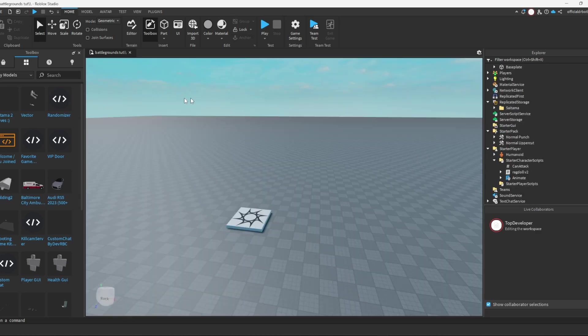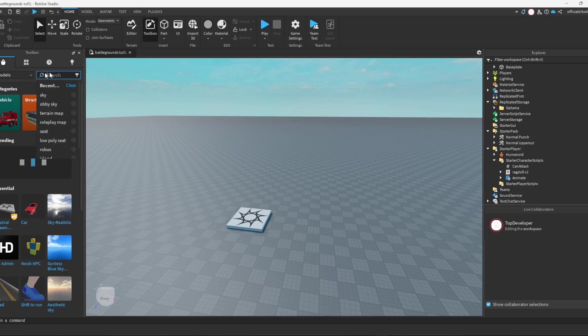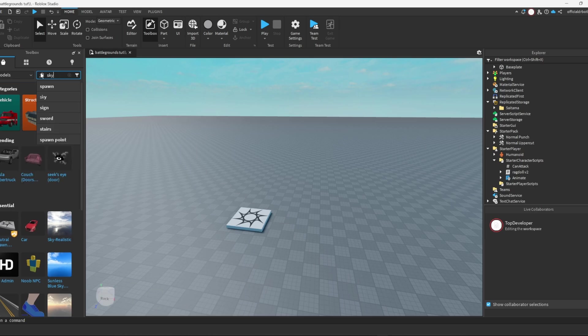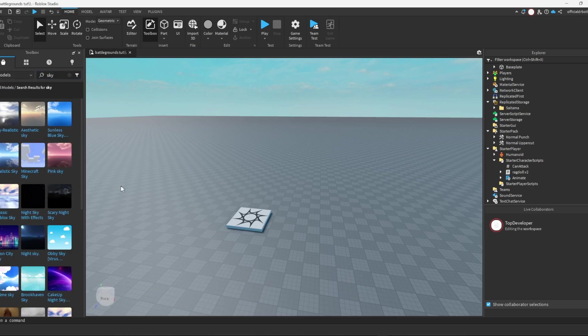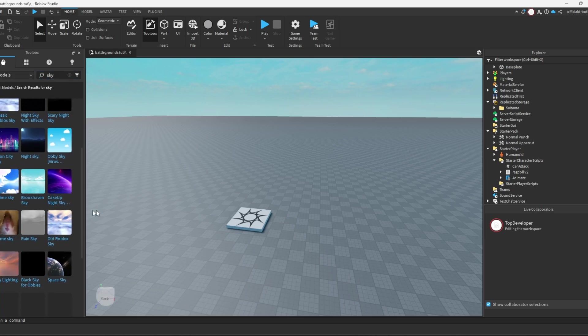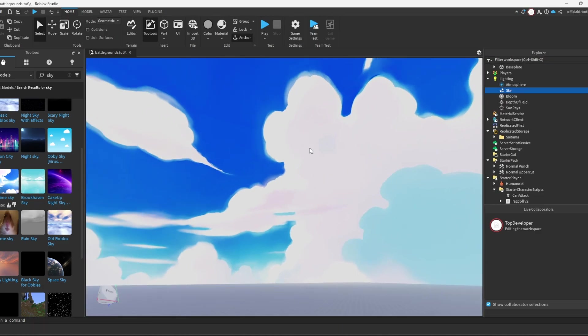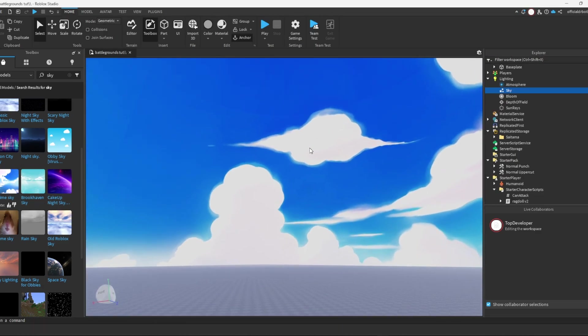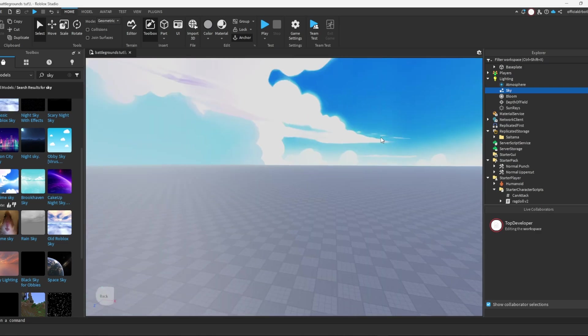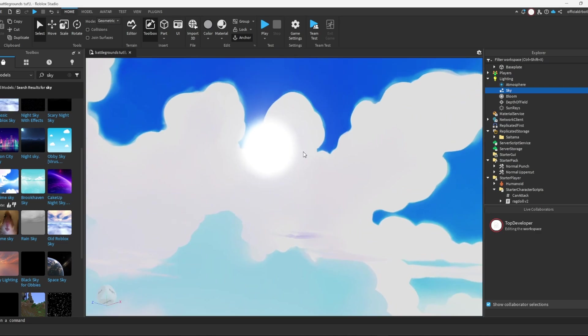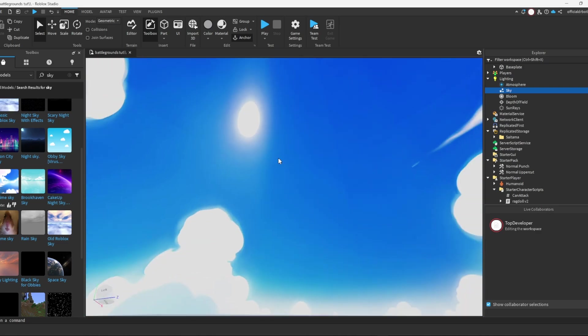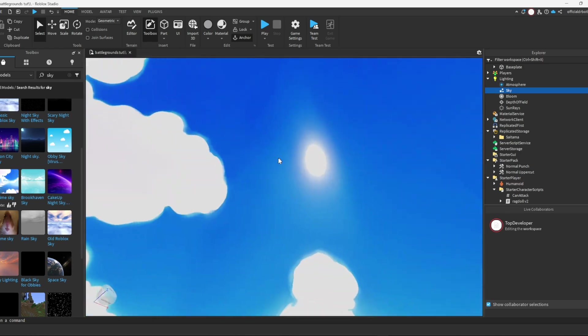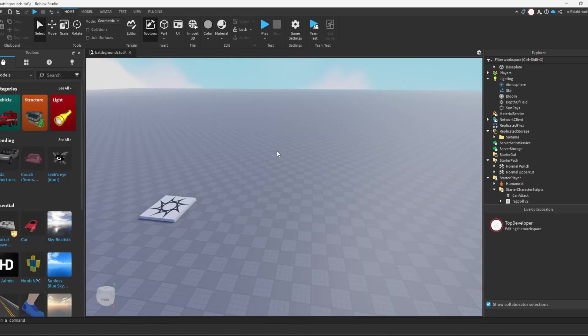Now the next step, what you want to do is just search up sky in your toolbox and then get the anime sky. It's a good sky you can use for a battlegrounds game. You don't have to use this sky, you probably have a sky you want to use, but I prefer this sky, it's pretty cool.